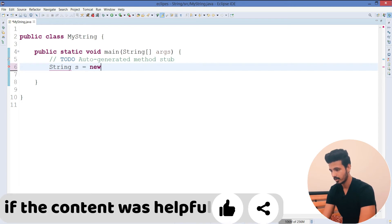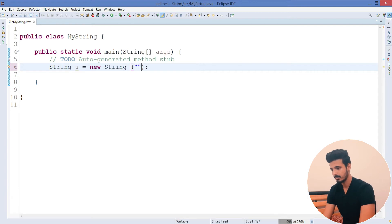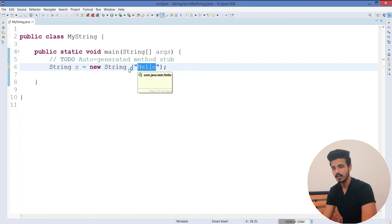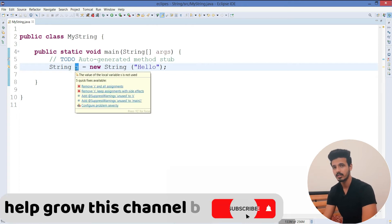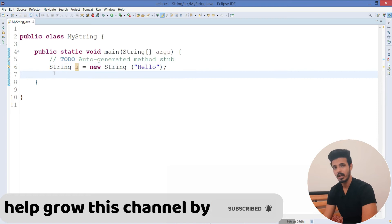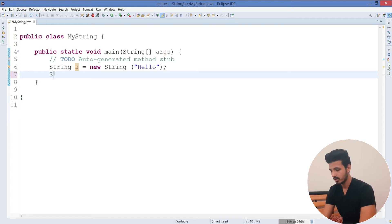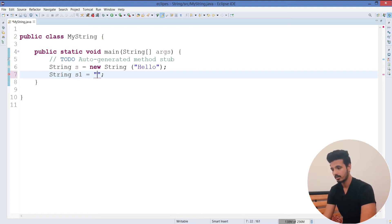When you create a string object using the new keyword, you write something like this, and inside parentheses you can pass any value — I will pass 'hello'. Our object is created and our variable s is referring to that object. If you want to create an object using literals, you simply write the String class, then a string object name, then equals to, and in double quotes you write 'hello'.